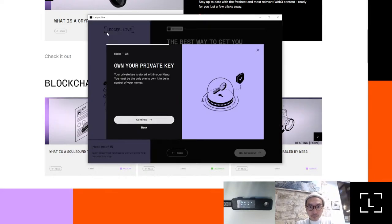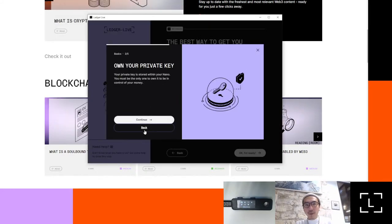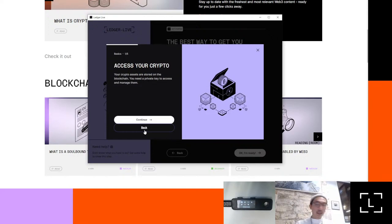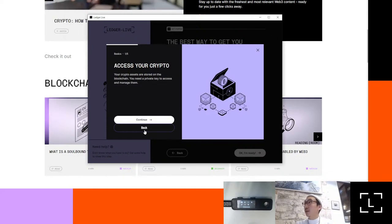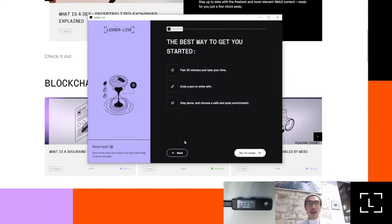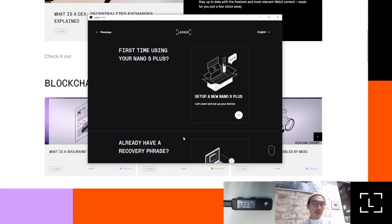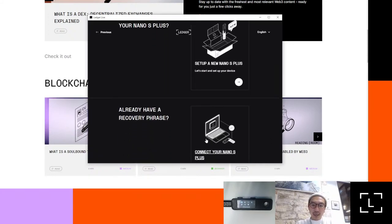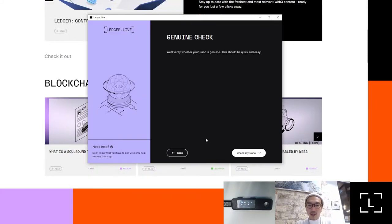We actually have really good Academy articles. If you go to the Ledger Academy, you'll be able to find articles about how to keep safe, what a blockchain is, and everything like that. It's a really big and good resource if you're just getting started and want to know more about crypto in general. Let's get set up — I already have mine set up, as you can see on the bottom right.